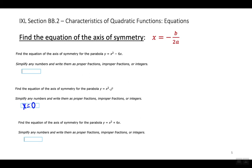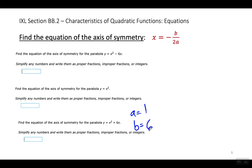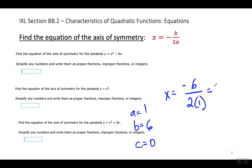Let's look at this third example. A equals 1, B equals positive 6, C equals 0. When I substitute them into the formula, I'm going to have X equals negative 6 over 2 times 1. So X equals negative 6 divided by 2, which equals negative 3. The equation for the axis of symmetry is X equals negative 3.